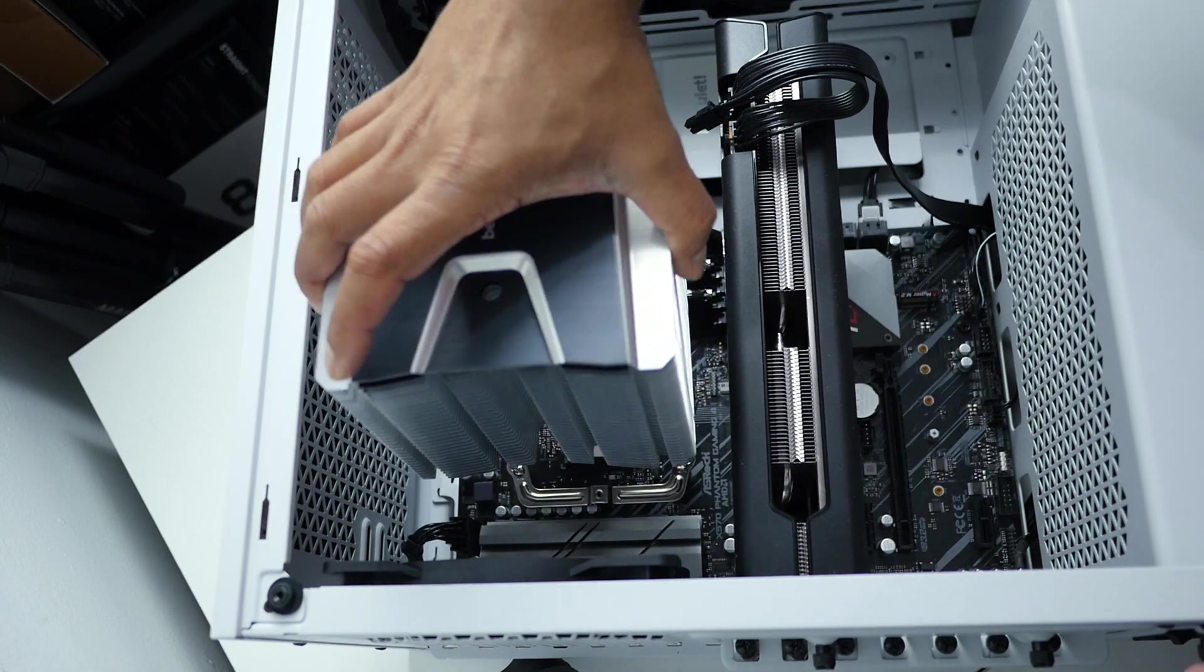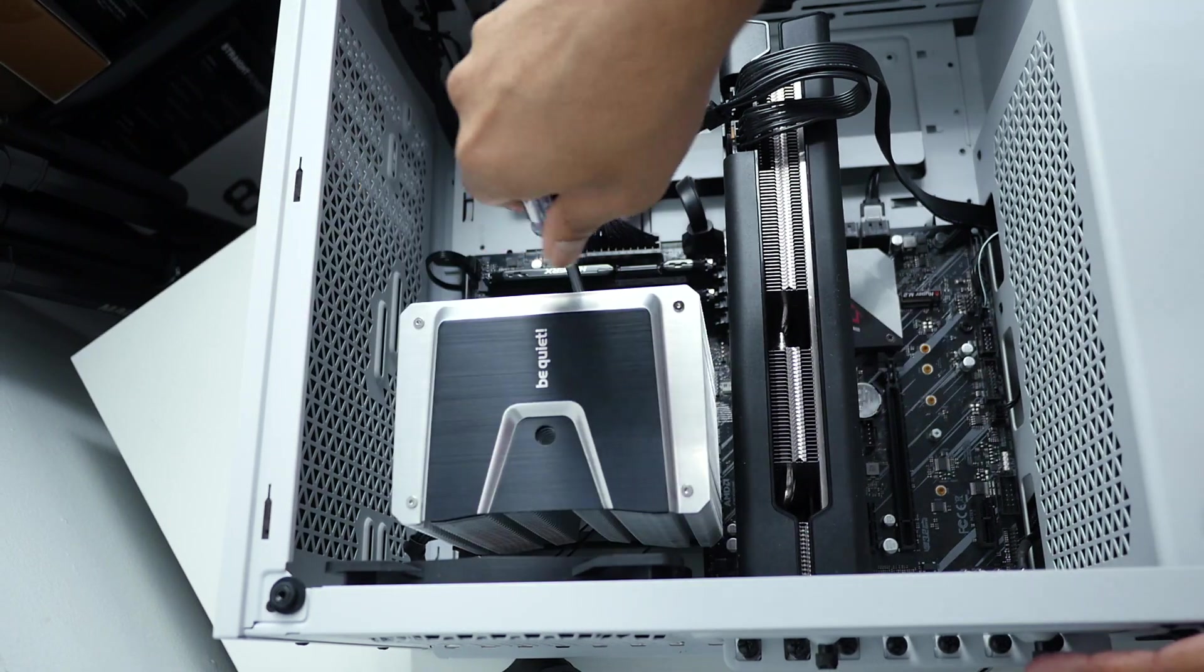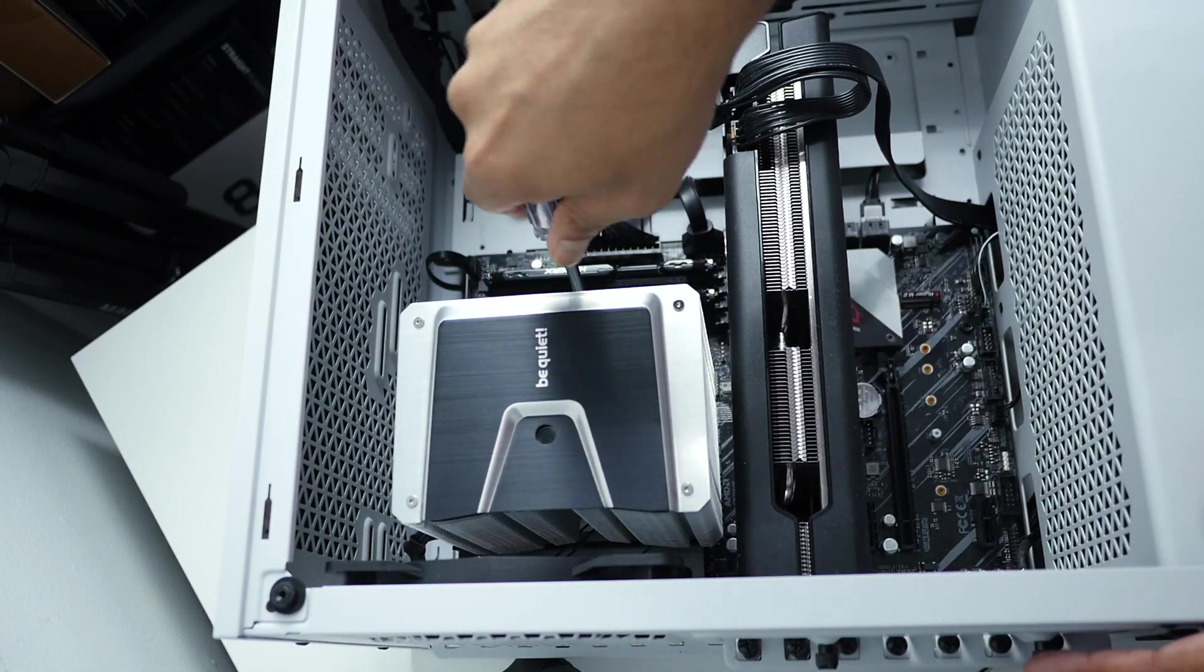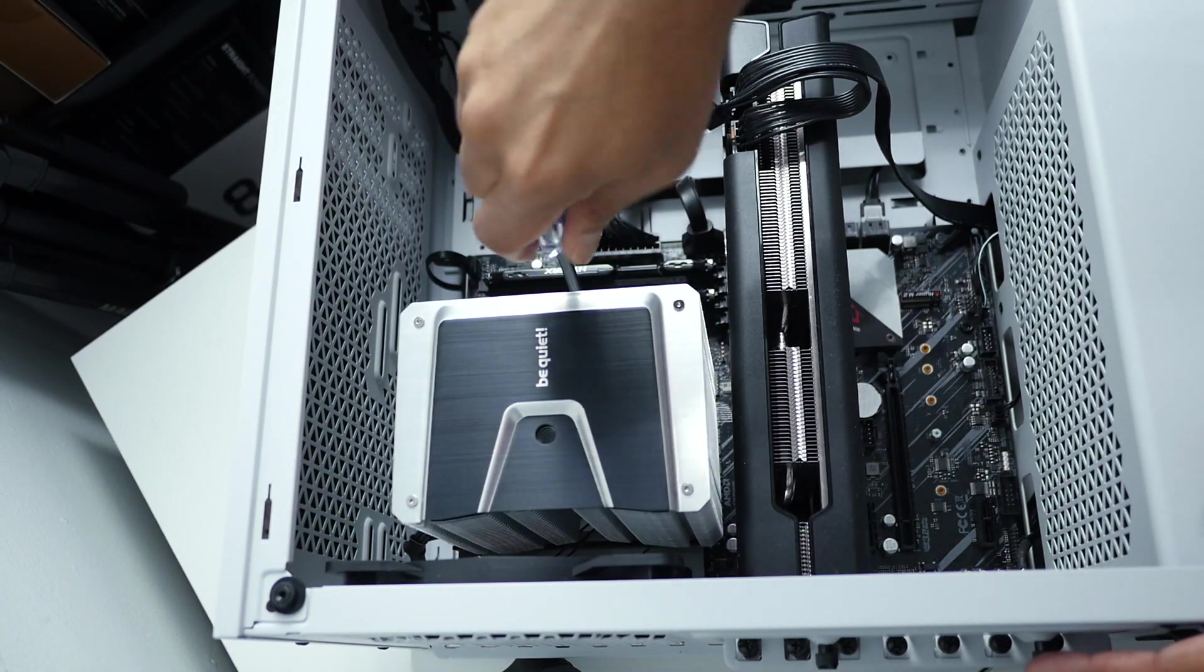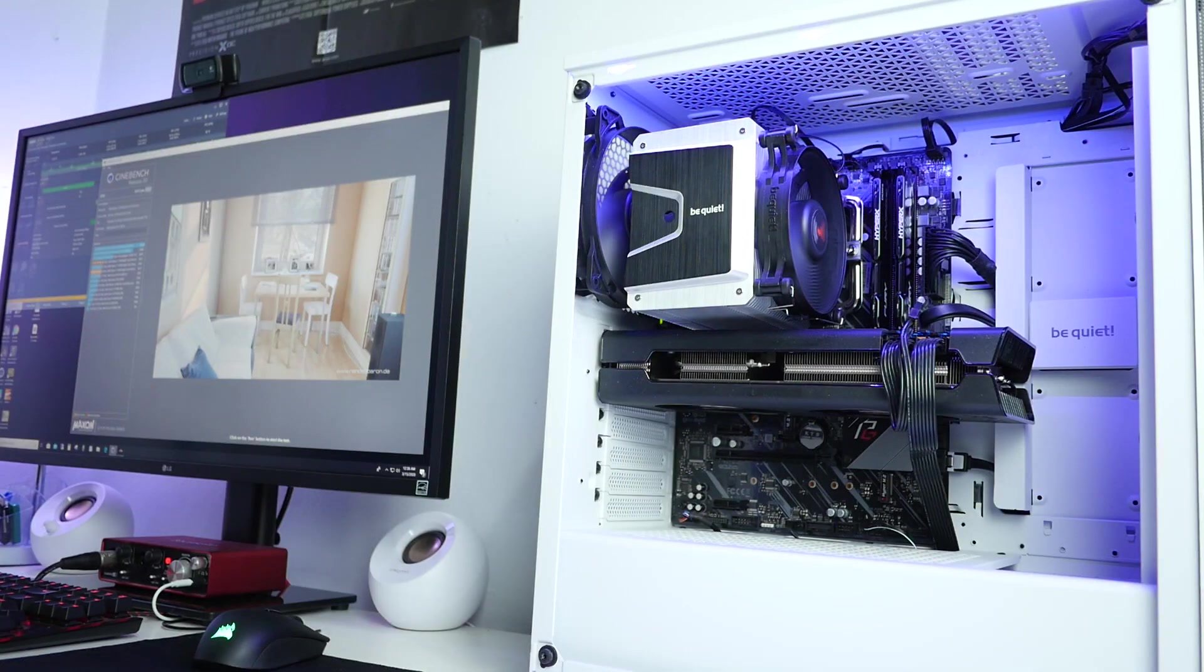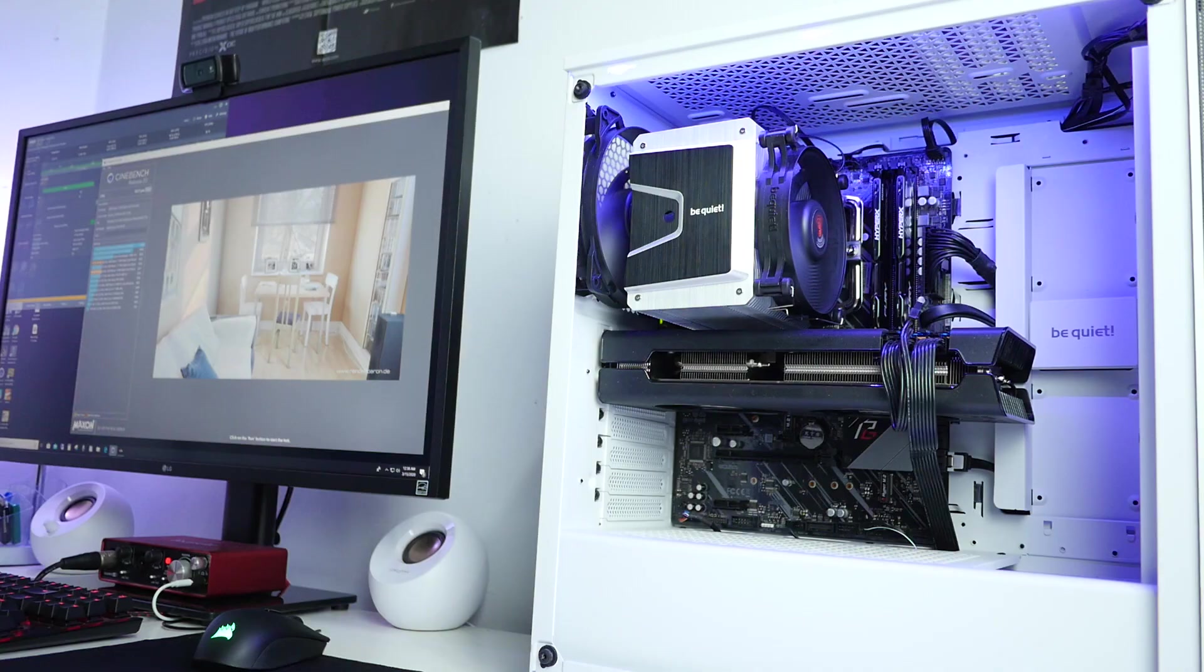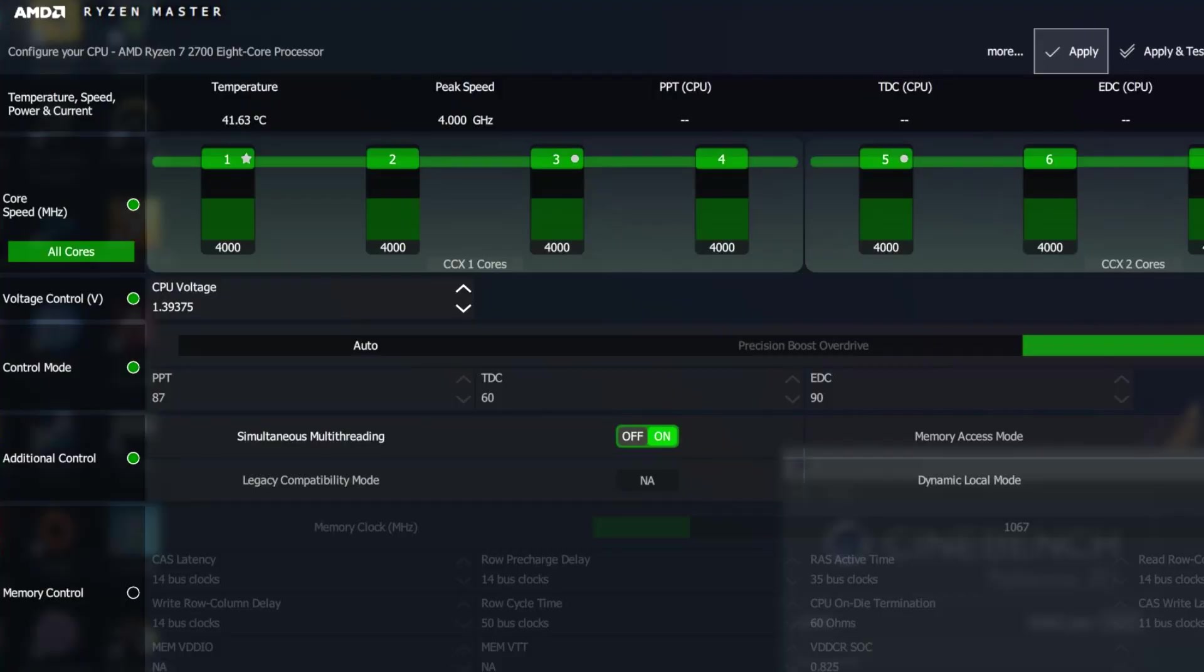With my Ryzen 7 2700 CPU overclocked to 4 gigahertz with 1.39 volt, I managed to stress the CPU with Cinebench R20. While testing, ambient room temperature was around 24 Celsius and the CPU idle temp was around 41.63 Celsius.